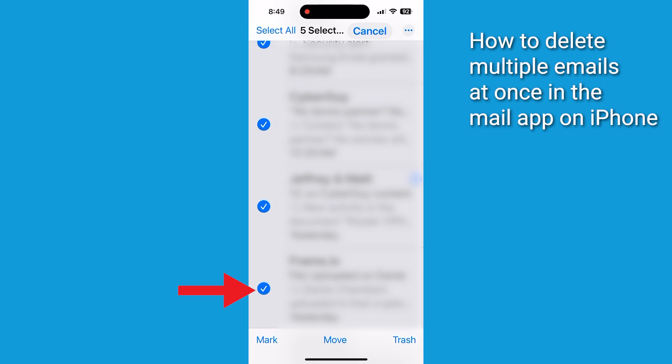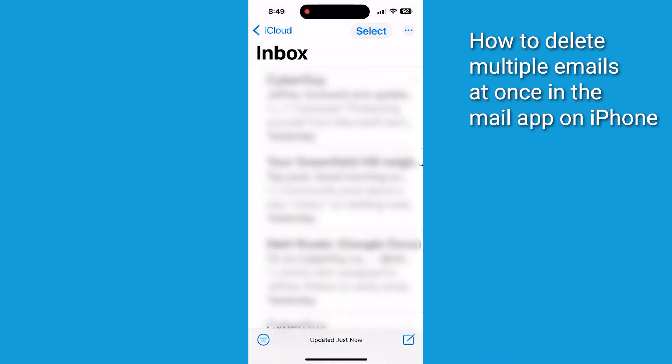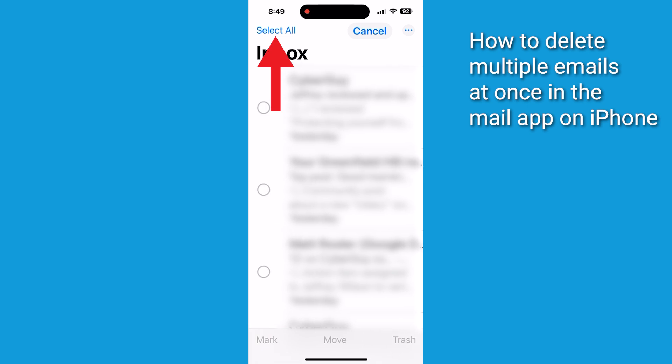Once you've chosen your emails, tap trash at the bottom right. Easy, right? But what if you have thousands of emails you want to delete? In the Mail app, tap select in the top right corner, click select all, then tap trash.